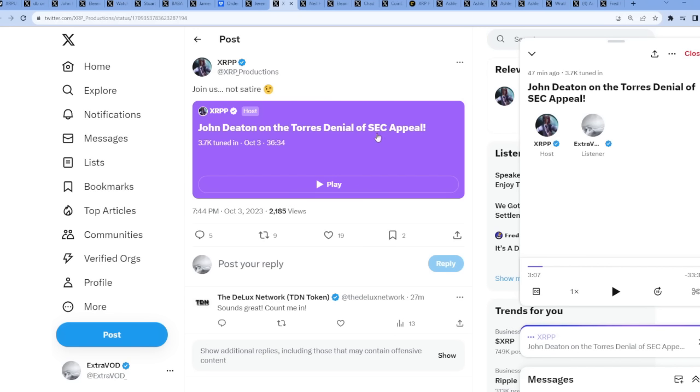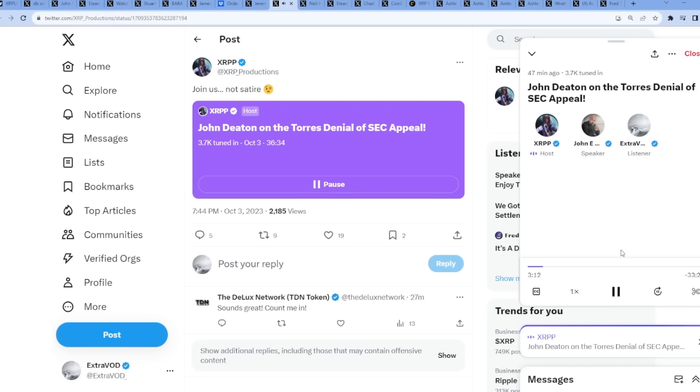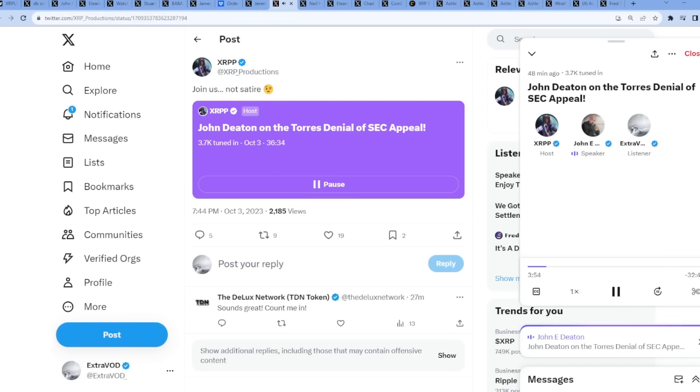Johnny Deaton, John Deaton on the Torres denial of SEC appeal - let's listen to John Deaton speak his mind about what just occurred. What exactly are the implications of her actually denying this? This just came out that she denied it on many different counts. They pretty much didn't win anything. But John, can you first explain what was the interlocutory appeal that they were trying to do?